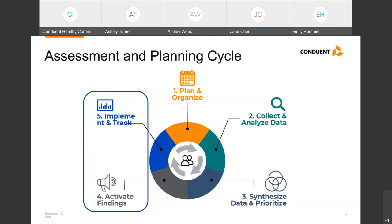From our experience, by the time communities get to this point, they are ecstatic to have their community health assessments completed, but also a little exhausted and unsure of how they'll gather the energy to keep going. Hopefully today's webinar will help provide some inspiration and ideas as you move forward. Maja, can you talk about some things to keep in mind as clients bridge their work from assessment to implementation and evaluation?